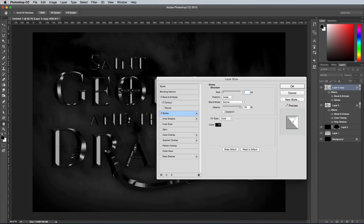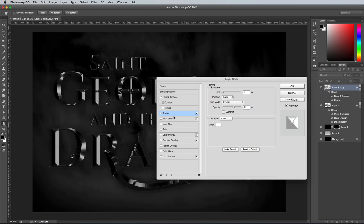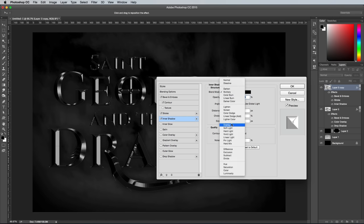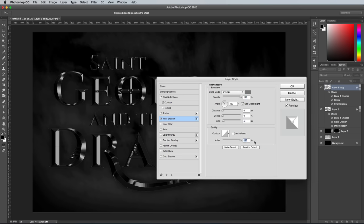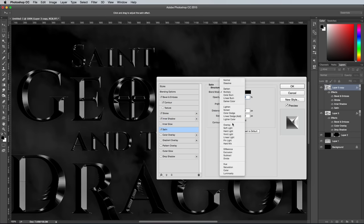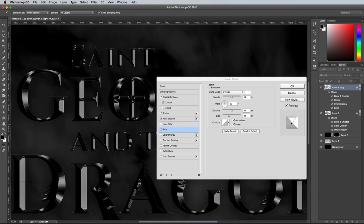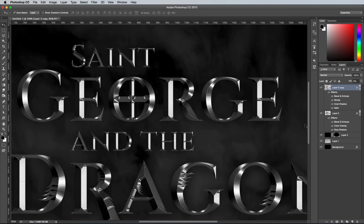Add a stroke using the settings: white, 1px inside, and Overlay with 50% opacity to add a thin highlight around the edge of the text. Then add some noise to the effect using an inner shadow. Set it up with the Overlay blending mode using a mid-grey, then max out the noise slider at the bottom. Alter the size so that the effect covers the whole letter. Add a satin effect and change the settings to white and Overlay, then tweak the distance and size to produce some nice highlights and reflections. I ended up with 20px distance and 68px size.